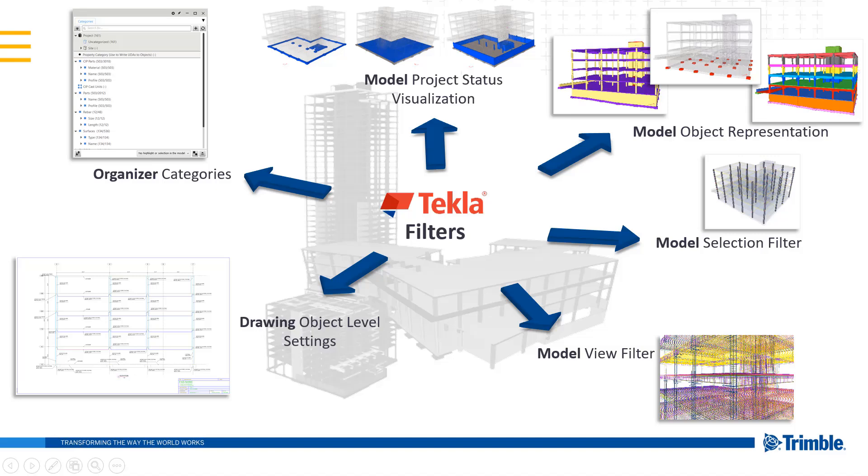And the last application we will cover is filters within the project status visualization tool. We can set up filters to give us an up-to-date representation within our model that compares some sort of property such as its planned end date or start date relative to a review date that we define within our project status tool.